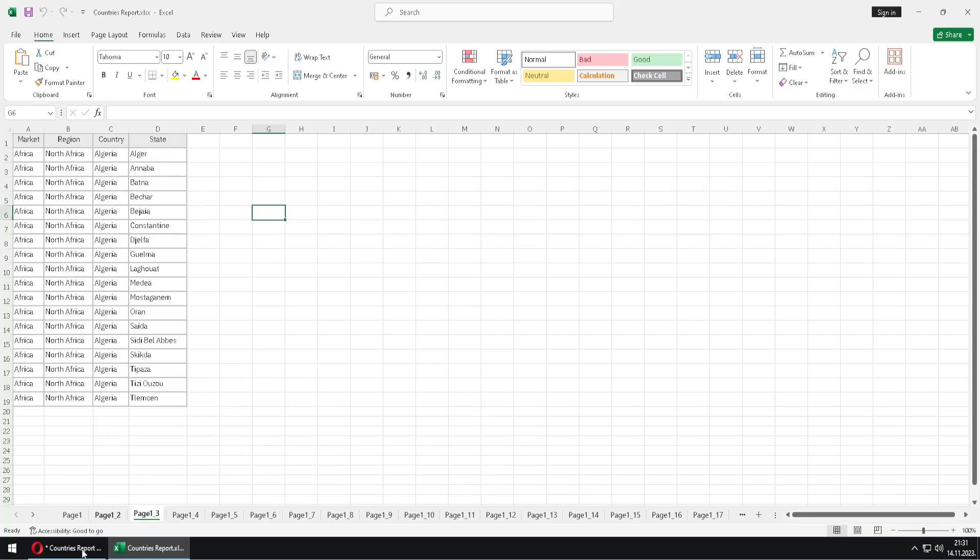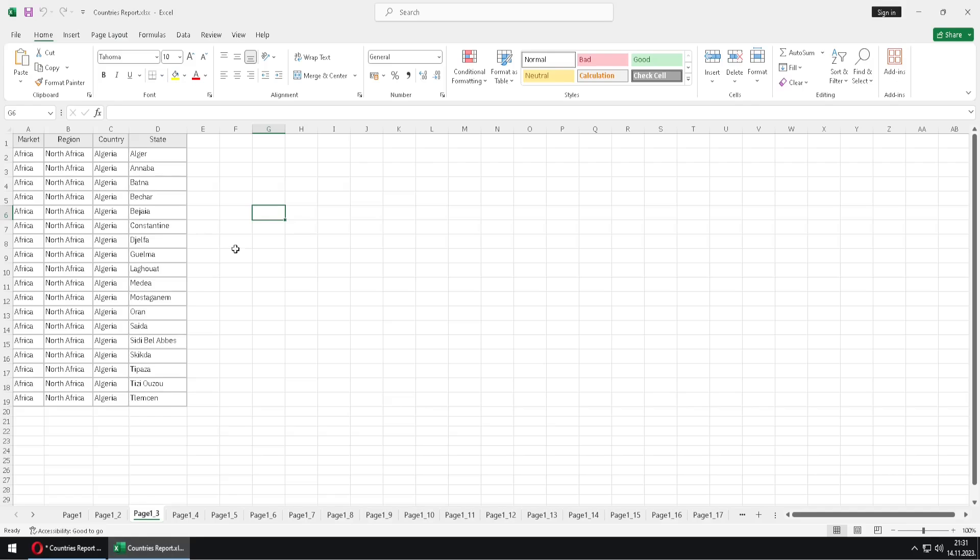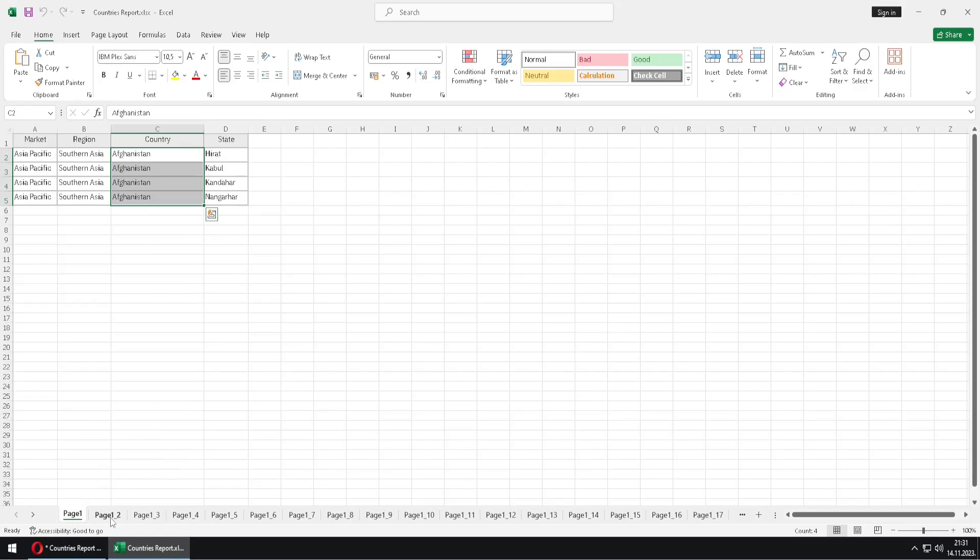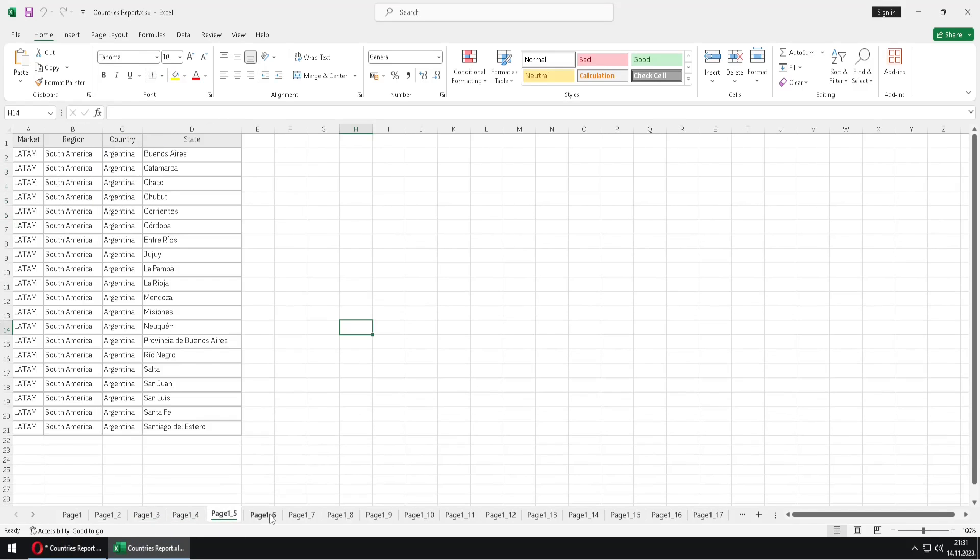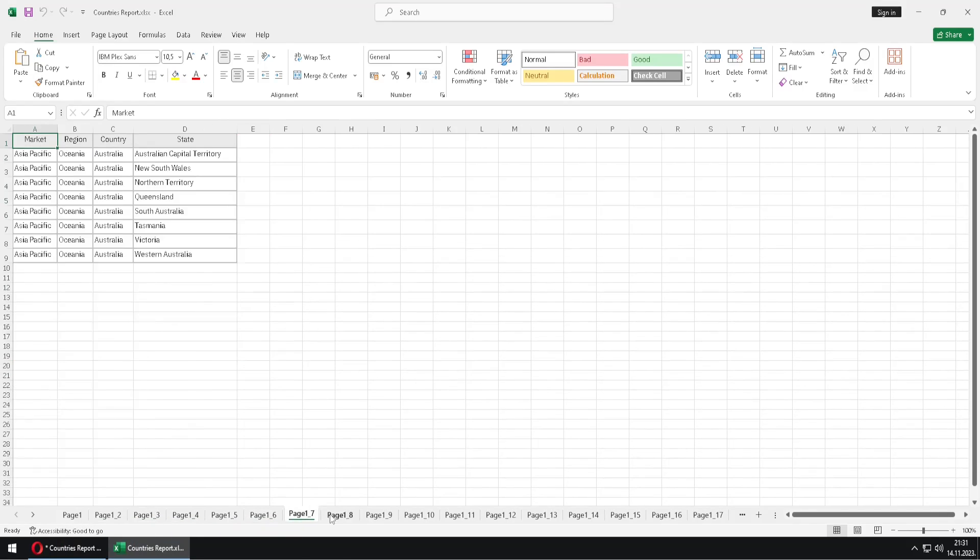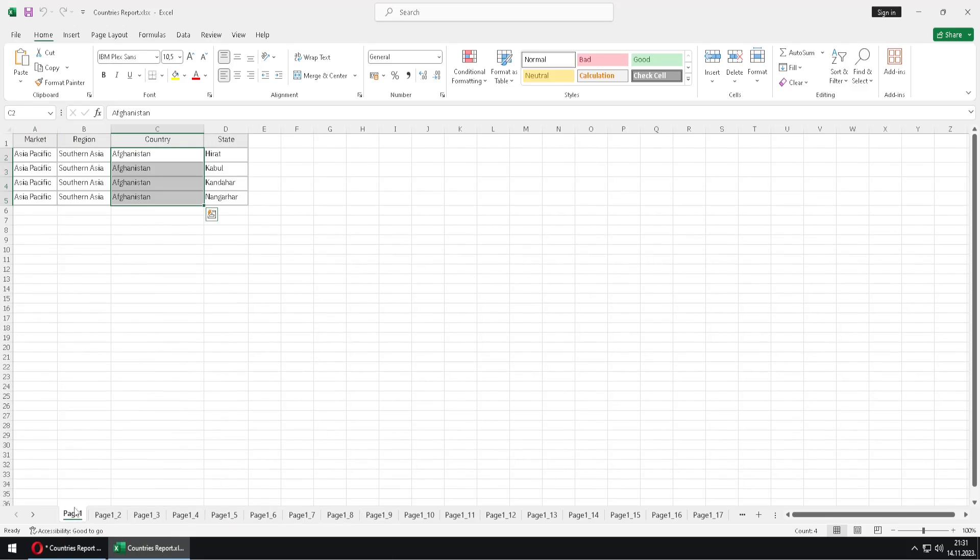You can also notice one more thing. Here at first we have countries sorted by their region. So here we have for example Cameron. But here now we have all the sheets sorted by name of the country. So we only have countries whose names start with A.